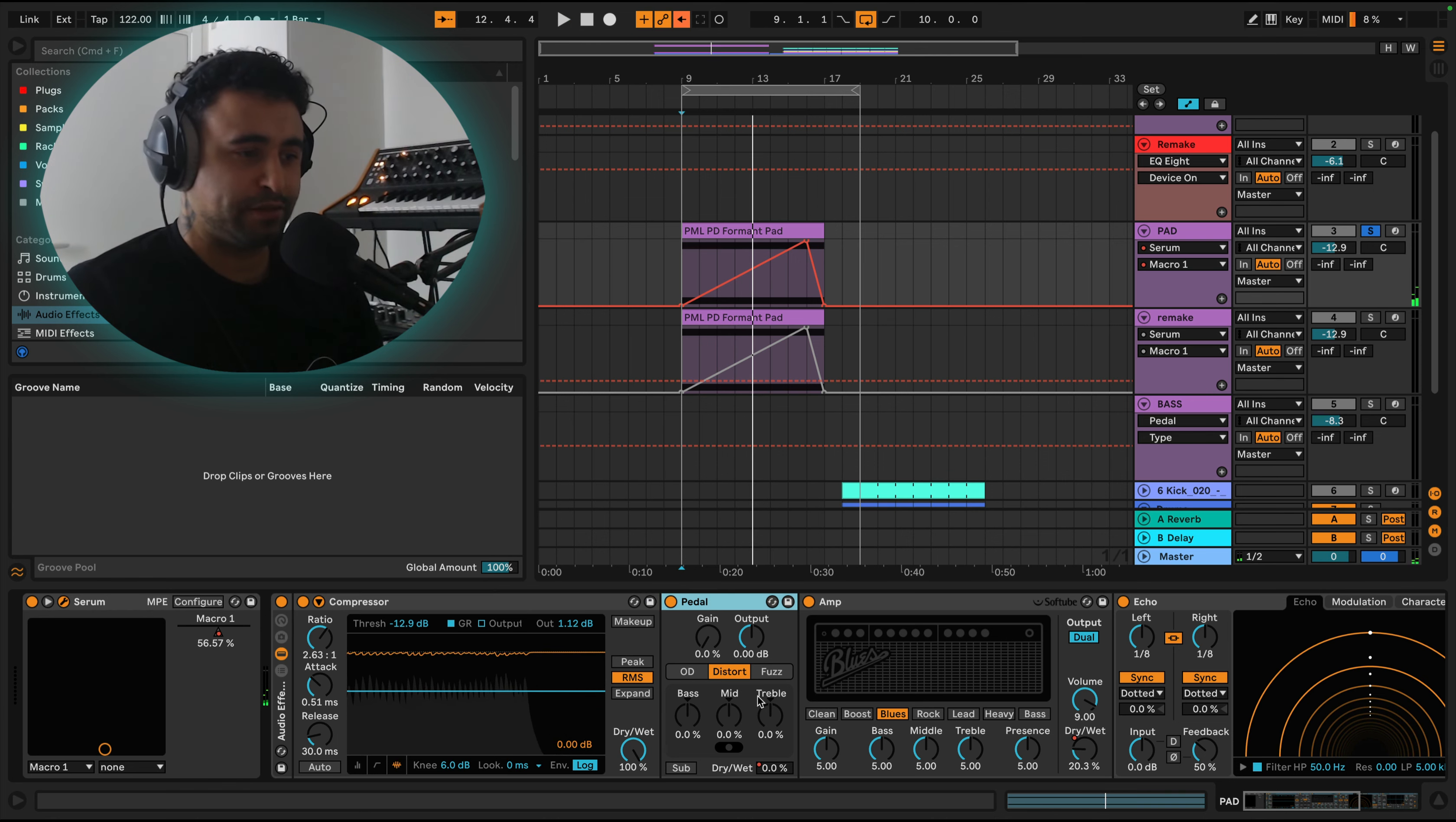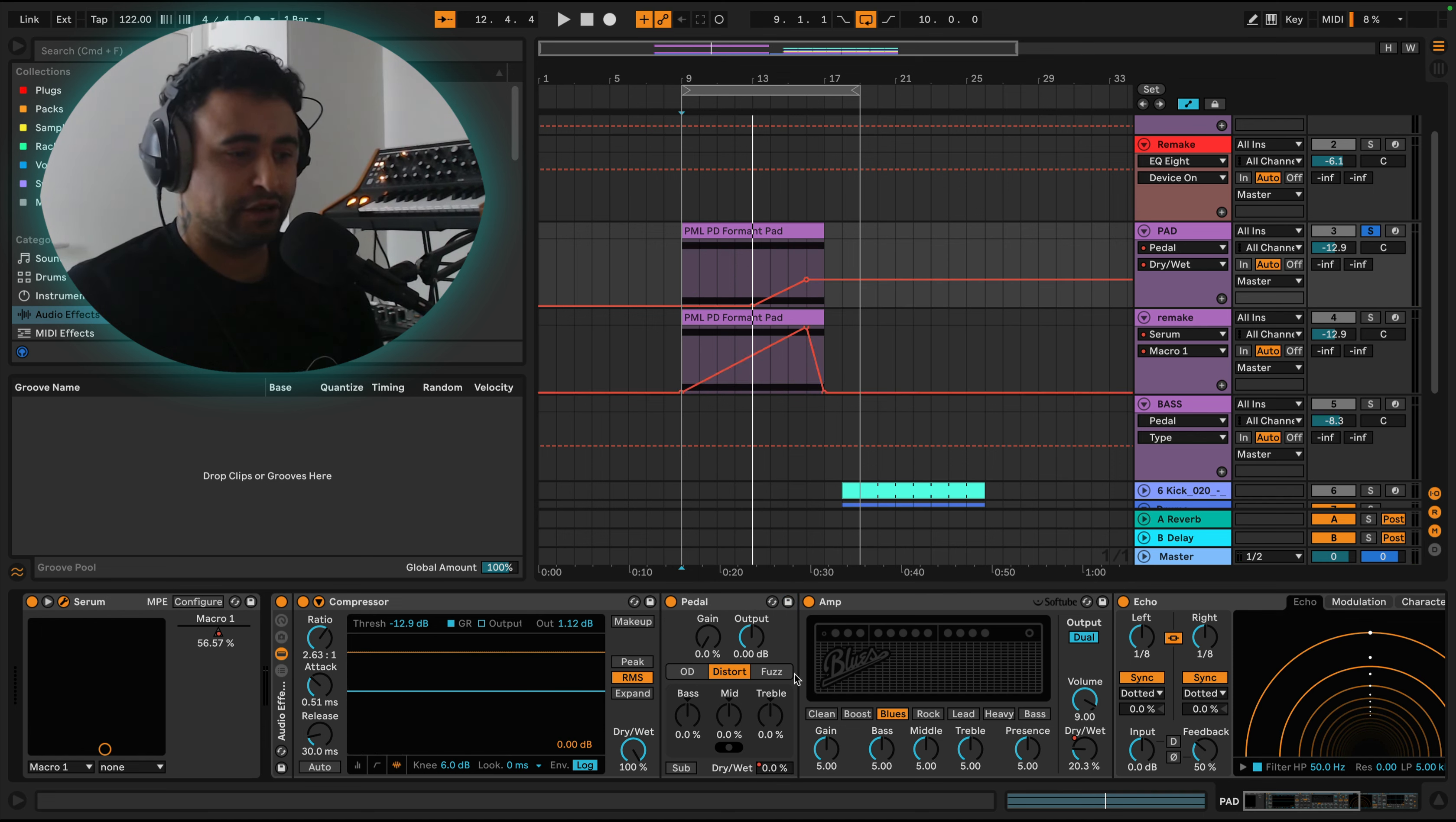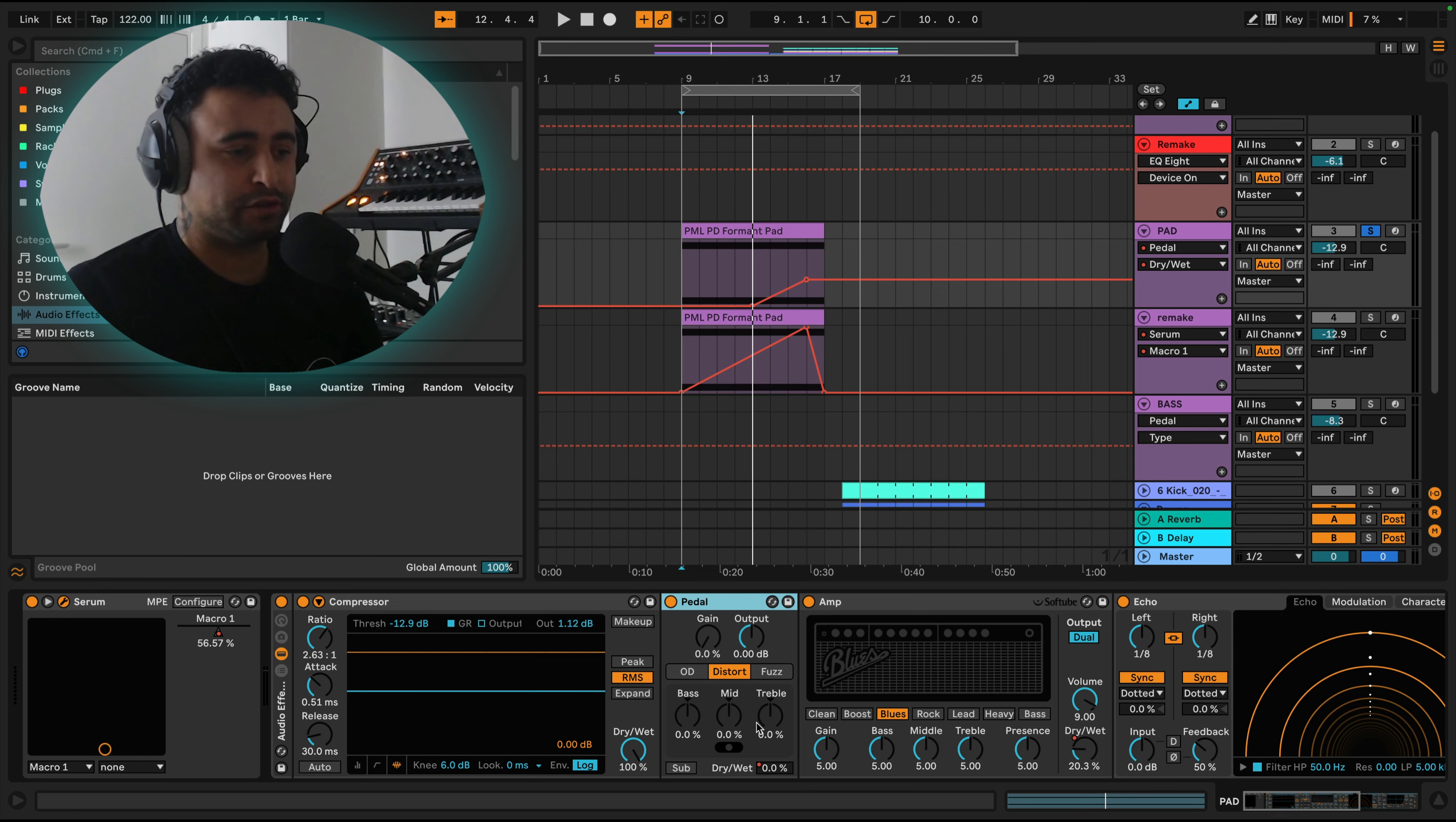And then the other automation that I've done here, I think I've done it with this one, yeah I have. So I've just automated this pedal. This is just the Ableton pedal. I put it on distortion. I haven't done any movement or changes onto this. I've just put it onto that and then put the dry wet up just at the end.